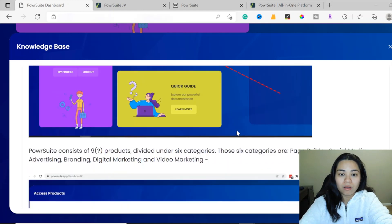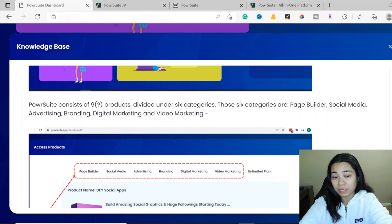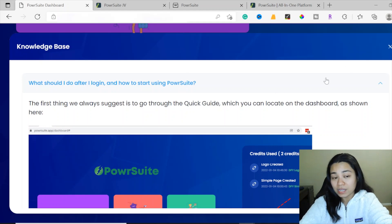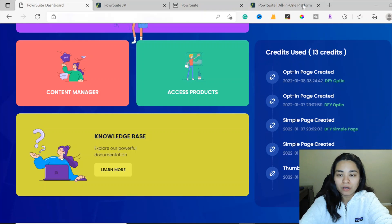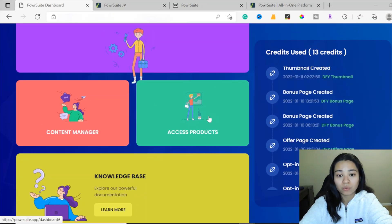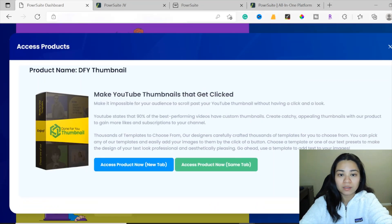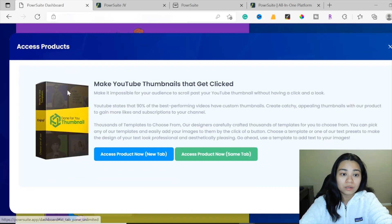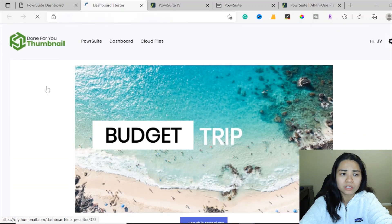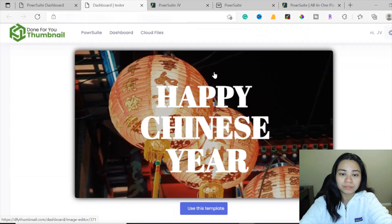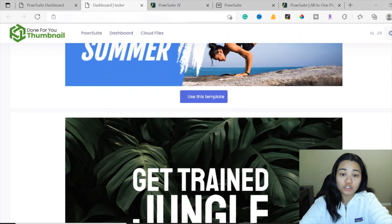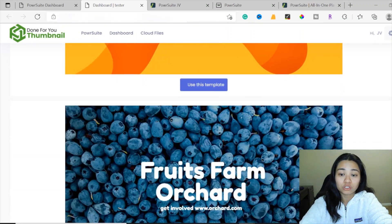On the right-hand section, as mentioned earlier, it's going to show you information about the credits you have used for each of the apps. That's pretty much what this product looks like when you get access to the PowerSuite. Let me give you a sample — number one is the done-for-you thumbnail. This is what's inside the done-for-you thumbnails — it quickly lets you choose a template to use for your promotional or affiliate offers, or whatever you want to use it for.